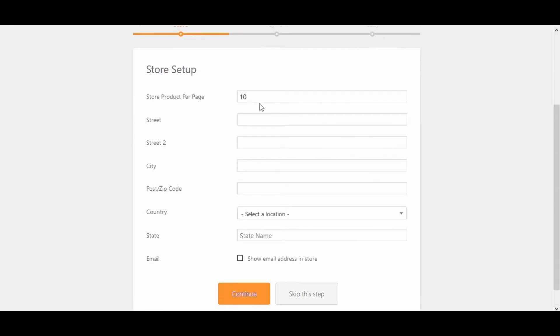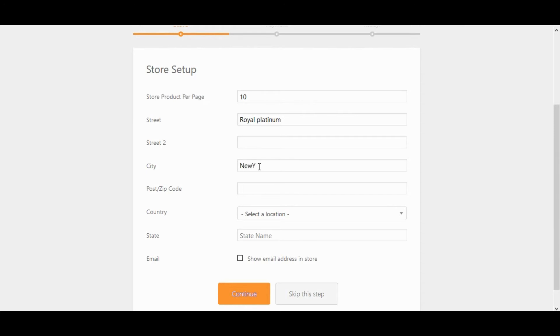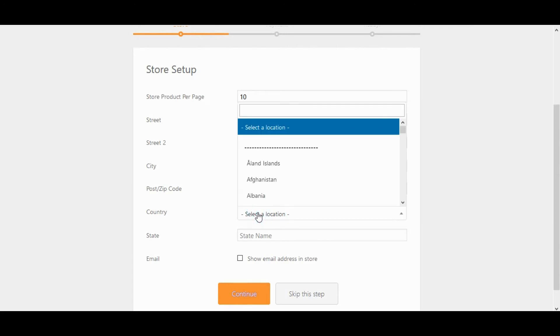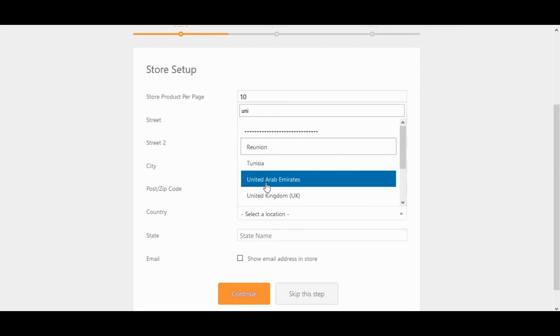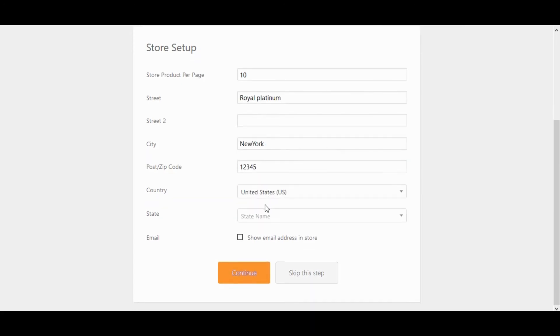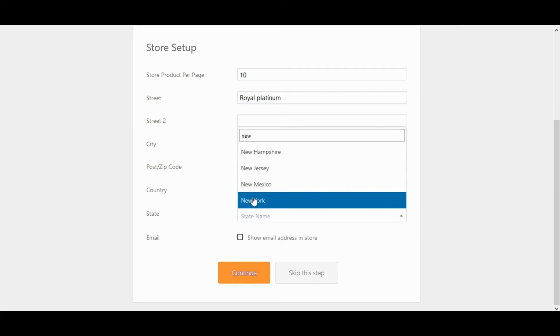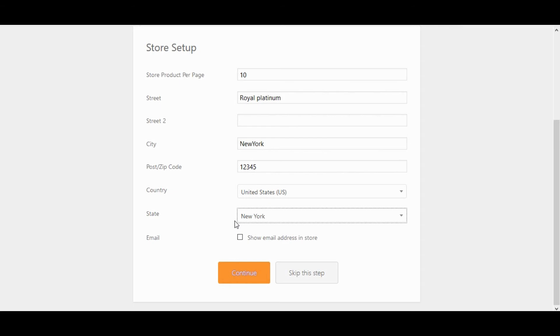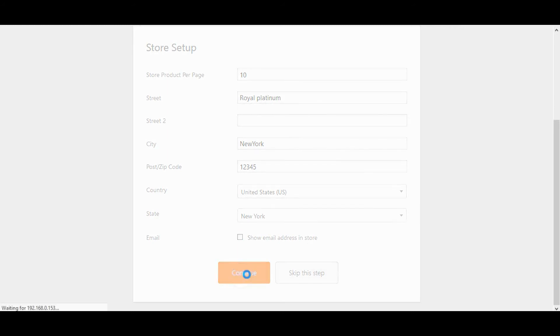Store setup, set store products per page, enter your store address. City. Post zip code. Select country. Select state. Show email address in store. Click on continue.